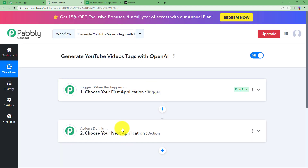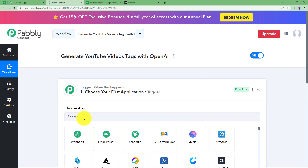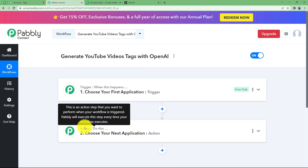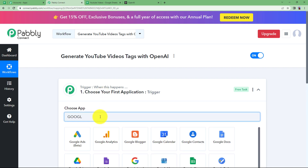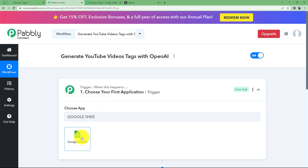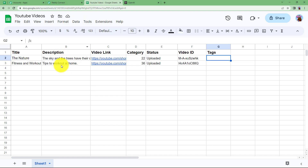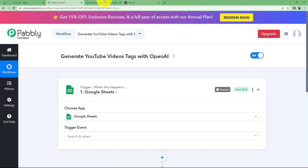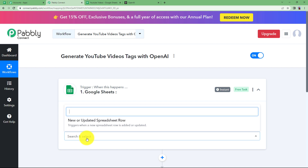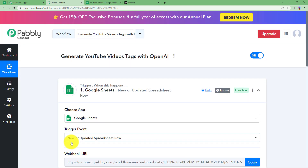You will have two windows: Trigger and Action. The trigger is the first application where we will make changes — that is the trigger event — and the action step is where the action will take place automatically. The trigger application for this workflow is Google Sheets because we are going to fetch information from Google Sheets first. Whenever a new row is added for a new video, the tags will be generated on their own with the help of OpenAI. So the trigger event will be 'New or Updated Spreadsheet Row.'